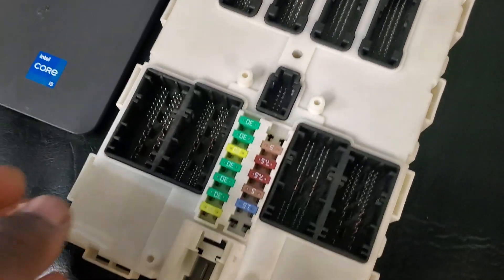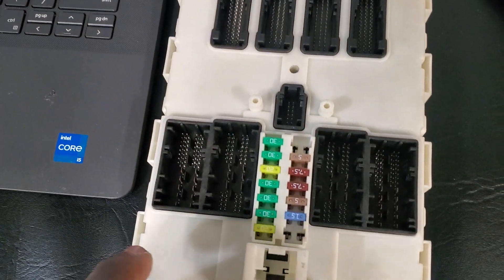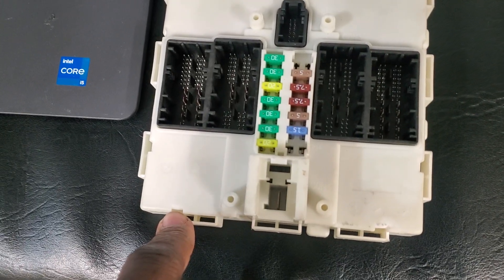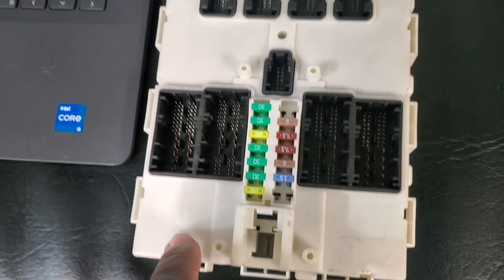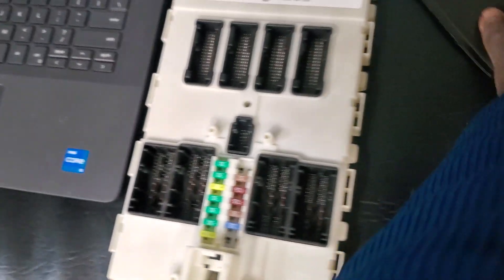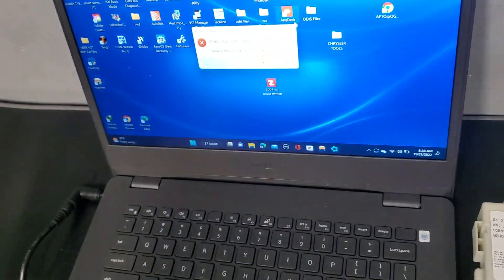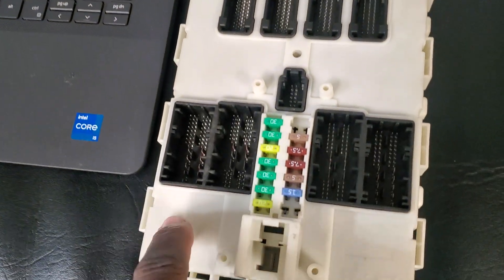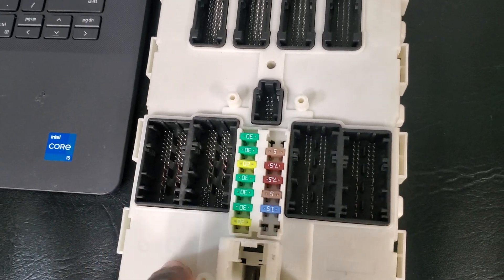I tried to read this one using AutoHex — to read the FA and save it so that I can write it into the new BDC that's from the dealer. They say that AutoHex will not be able to program the new one because it doesn't have the configuration, which is the FA.